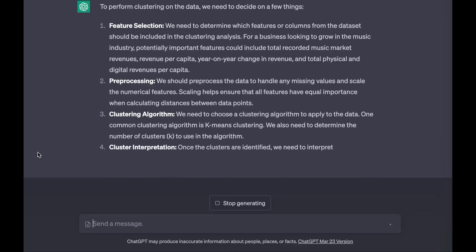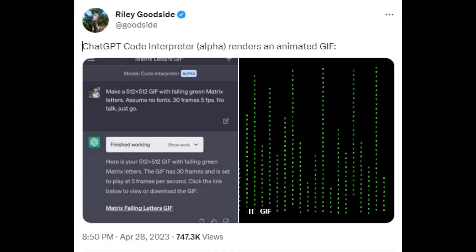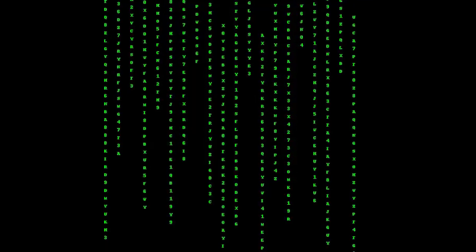Here are two insane examples you need to know. Number 1: Generate animated pics. Riley Goodside used ChatGPT Code Interpreter to create an animated GIF. Riley input the prompt: 'Make a 512x512 GIF with falling green matrix letters. Assume no fonts. 30 frames, 5 frames per second. No talk, just go.' Code Interpreter output: 'Here is your 512x512 GIF with falling green matrix letters. The GIF has 30 frames and is set to play at 5 frames per second. Click the link below to view or download the GIF.'